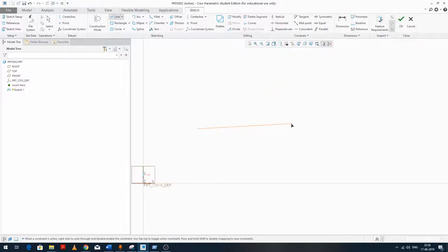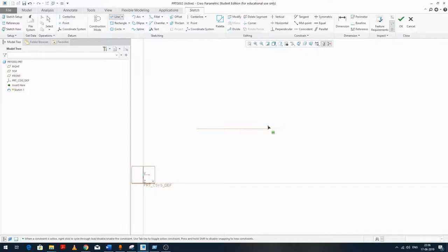Now let's talk about constraints. There are two types in Creo. The first is the on-the-fly or on-the-go constraint — offered while creating an entity. For example, Creo offers a horizontal constraint before we've even finished the line. If you right-click, you can lock this constraint. However, this can cause problems — for example, if you want to create a line at a very small angle like 0.5 degrees.